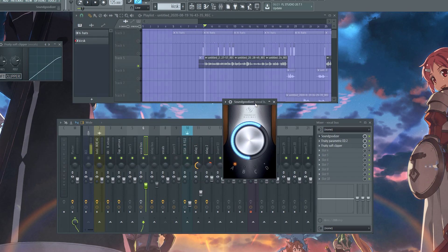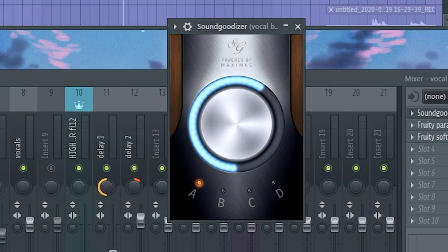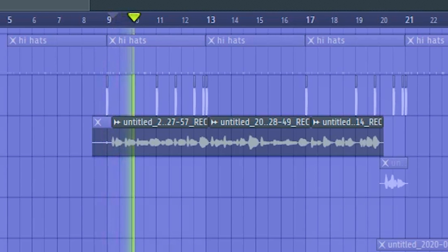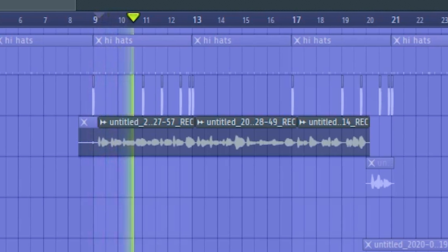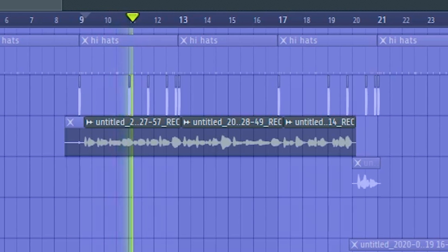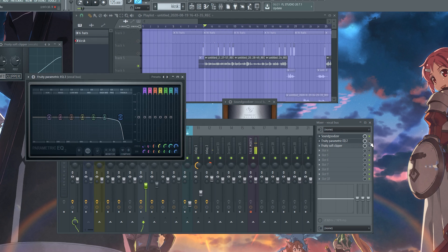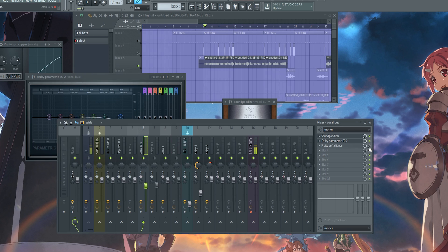We have another Sound Goodizer on. Now the vocal is very loud, but that's what we wanted. So now we want to clean up the highs because it's a little bit too crispy. There we go.